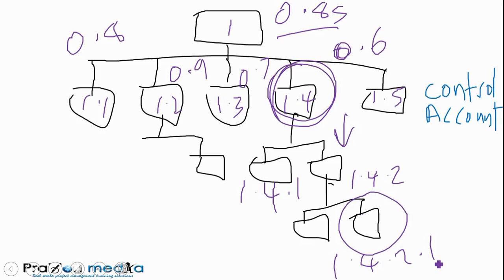A few of the questions I would expect on your exam would be things like testing you on the root node, the different levels. If you're given a number from the WBS, what does that number really mean? Which of the digits represents a particular component? What is a control account? What is a planning package? And so on.